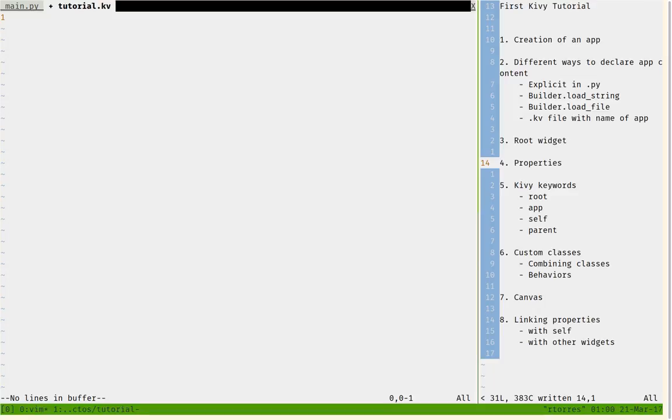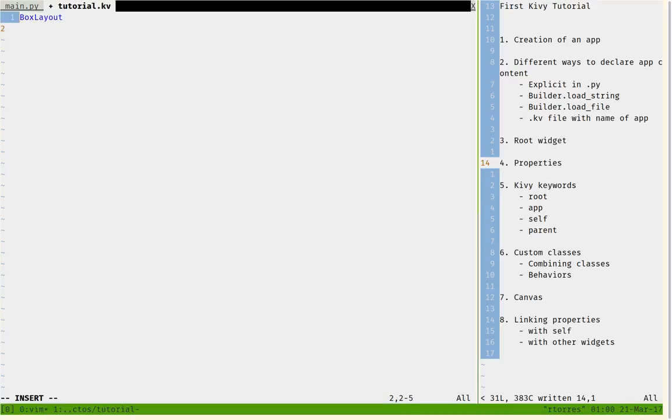So let's declare a root widget that is a box layout. Now, layouts are widgets that can contain other widgets. It's a box layout, grid layout, float layout. If you want to know more about other layouts, you can check them out in the Kivy documentation.